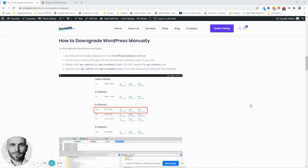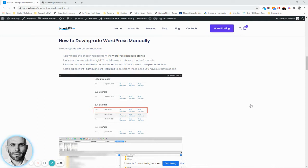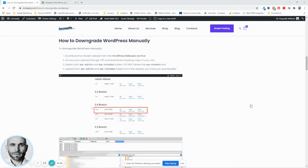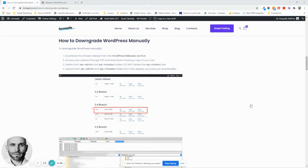Now the disclaimer here is that it's not recommended to downgrade WordPress because generally with each and every new release, some of the known vulnerabilities that might lead to the hacking of your website are taken care of. So by downgrading to an earlier release, you might expose your website to known vulnerabilities.